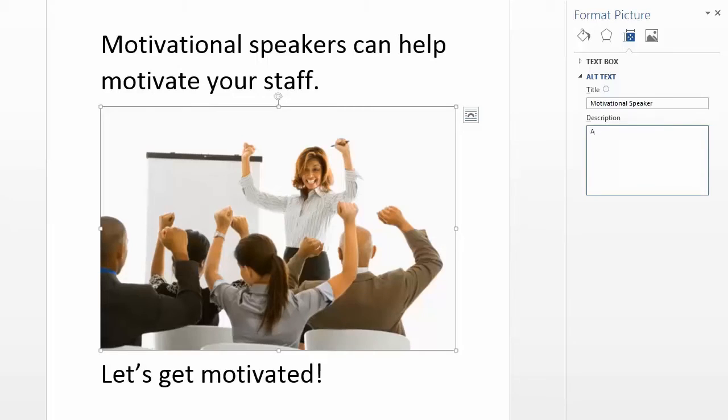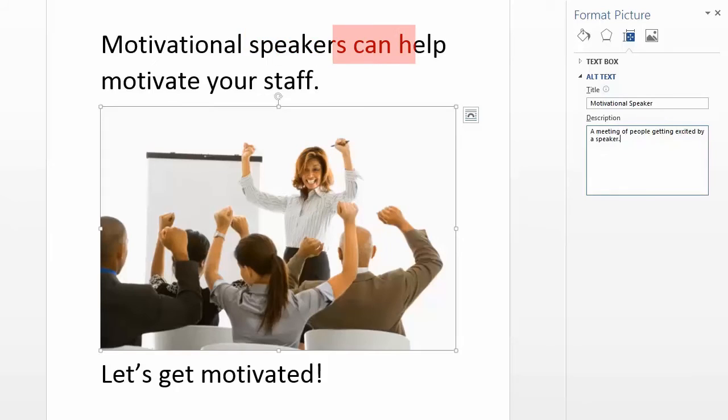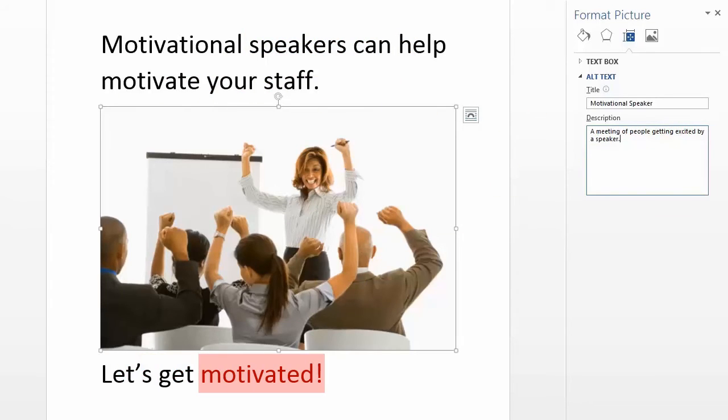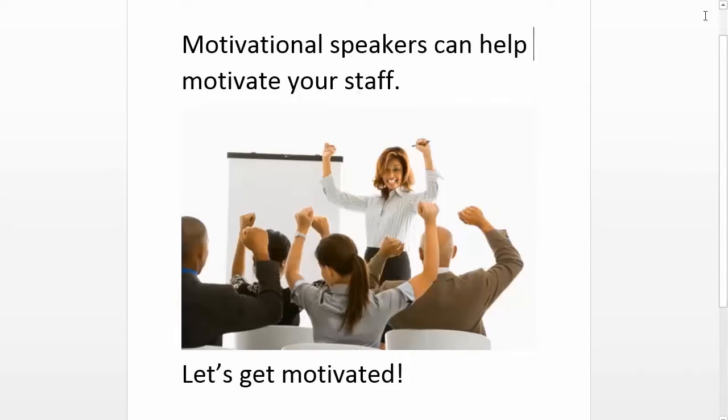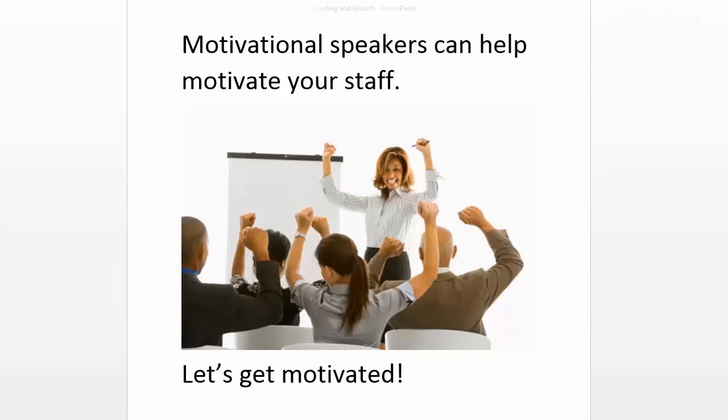One more change. Add a descriptive phrase and the document reads, "Motivational speakers can help motivate your staff. A meeting of people getting excited by a speaker. Let's get motivated." The alternate text now supplies an equivalent experience for the image to a user using assistive technology. Repeat these steps for all other images.